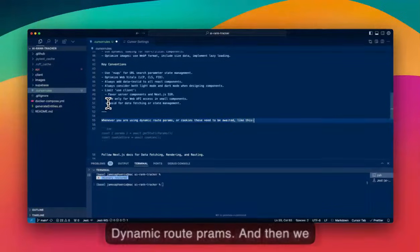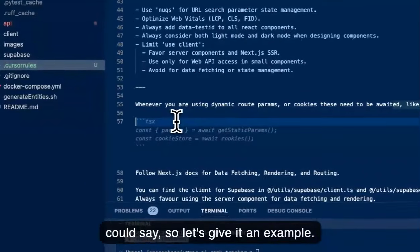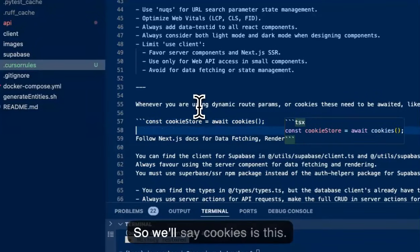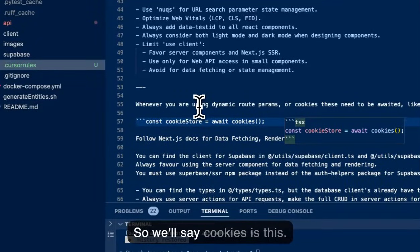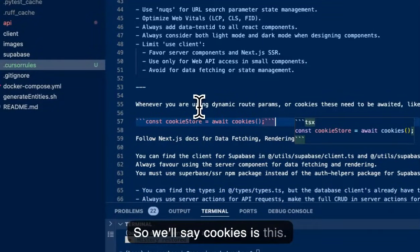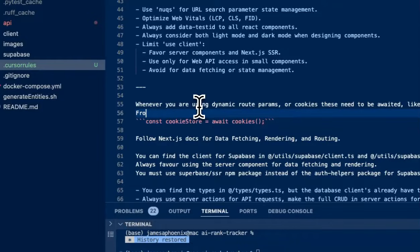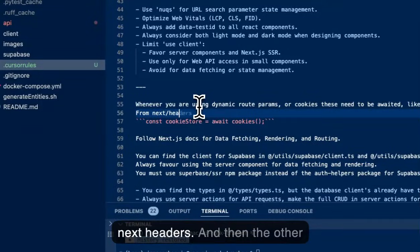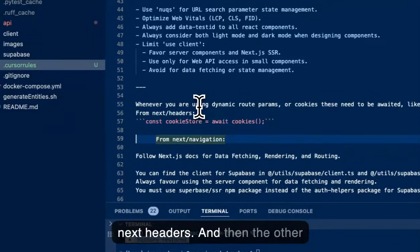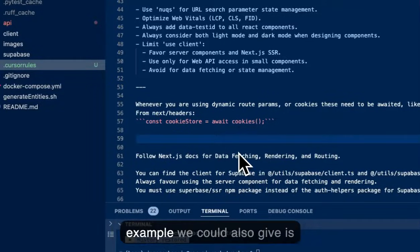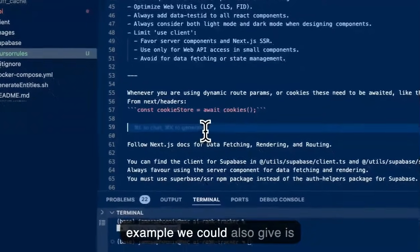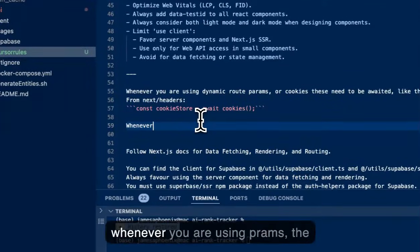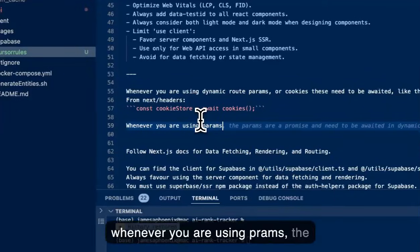And then we could say, so let's give it an example. So we'll say cookies is like this, from next headers.